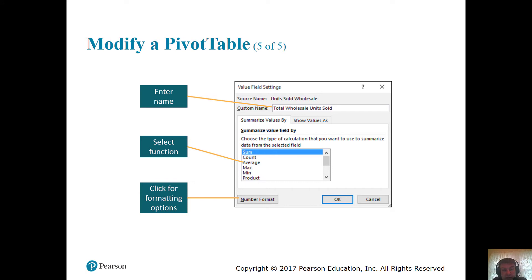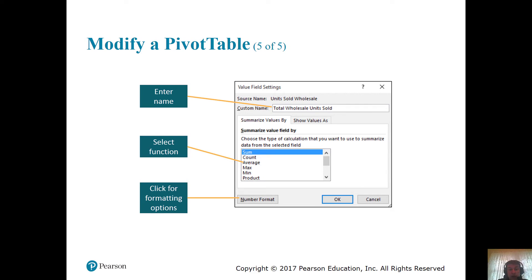On the last slide in this section, you go through value settings — type in the name, select a function (whether you want min, max, average, standard deviation, or any others you want), and then use the formatting option at the bottom to apply whatever number format you choose.